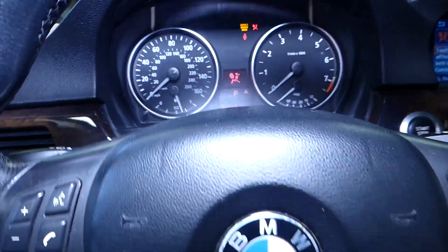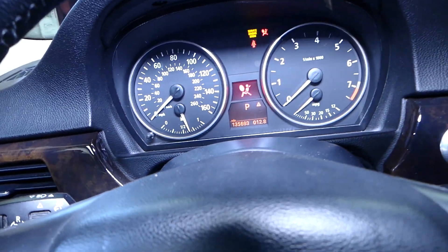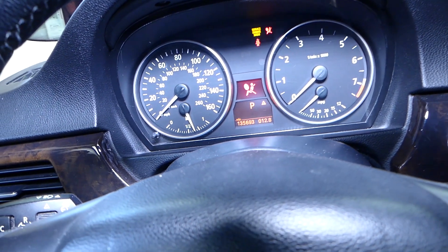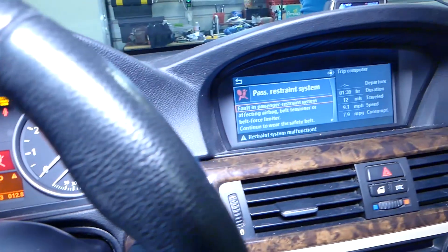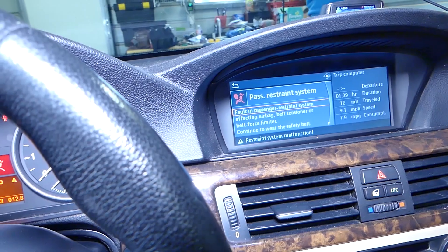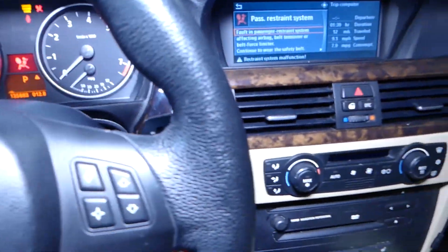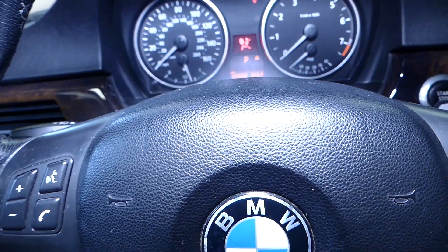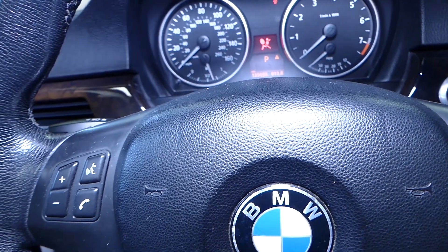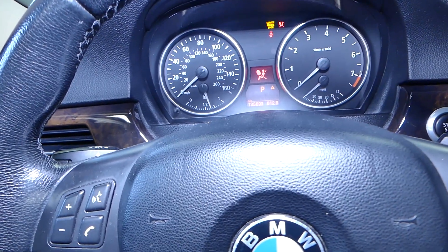If you need help with anything, drop a comment below and we'll try to make a video for you. I have the ignition on here — check out the airbag light is on. On the screen it says 'check passenger restraint system.' Let me get the computer here and scan the system to show you what causes that code and what could be a simple fix.